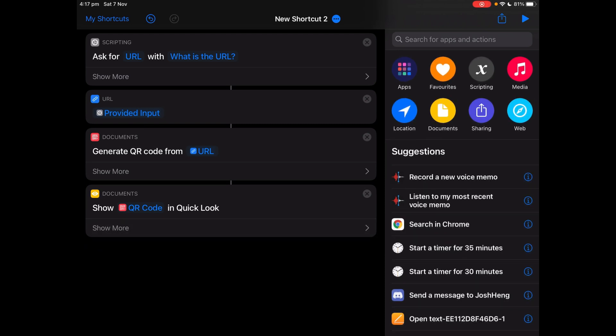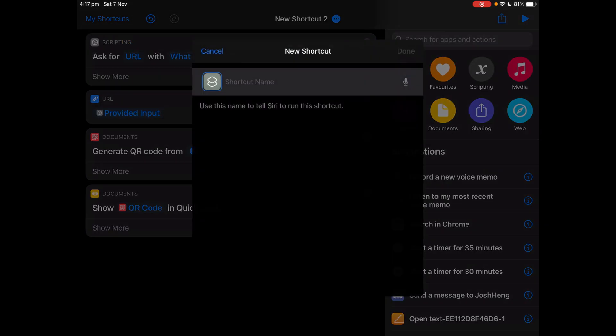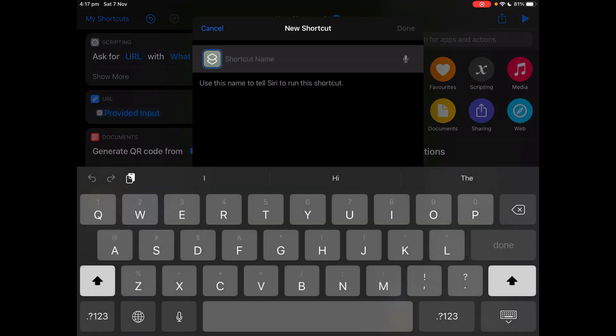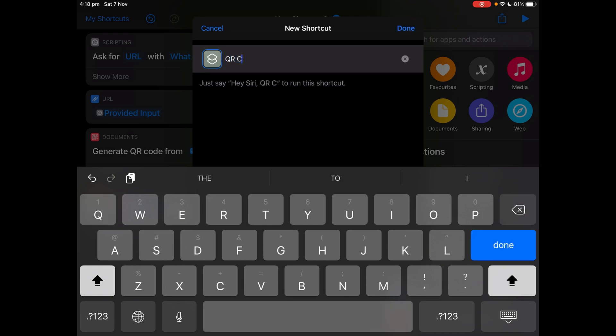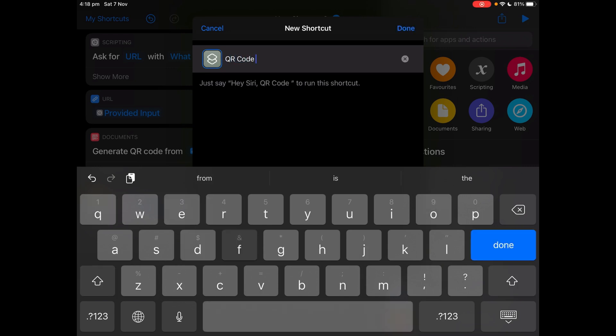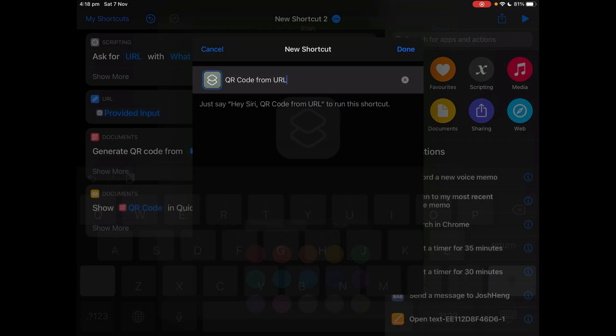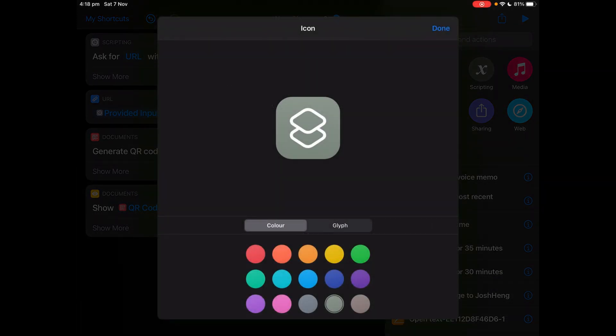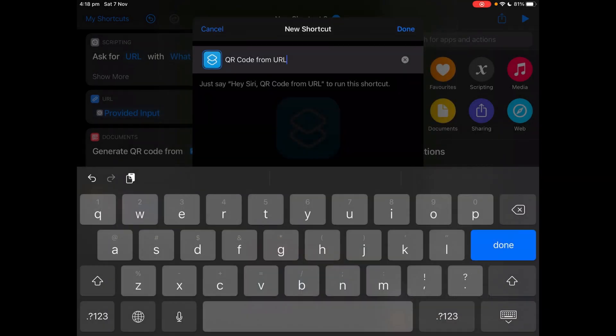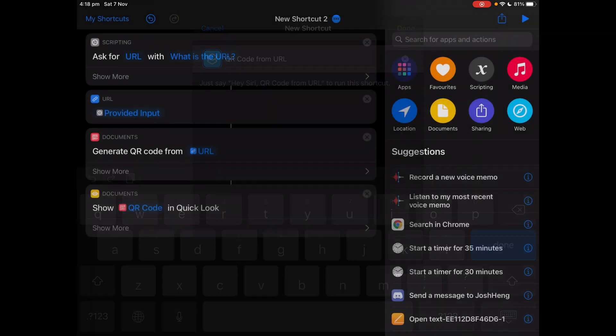Now tap my shortcuts and tap save shortcut. Call it whatever you want to call it, so I'm going to call it QR code from URL. You can change the color of the glyph. I'm just going to keep it like that.